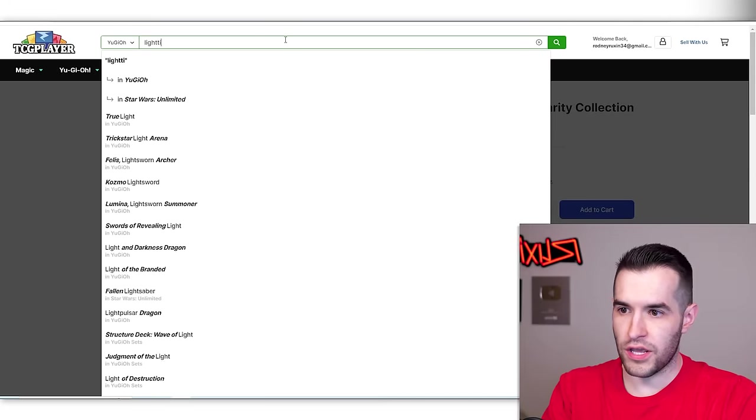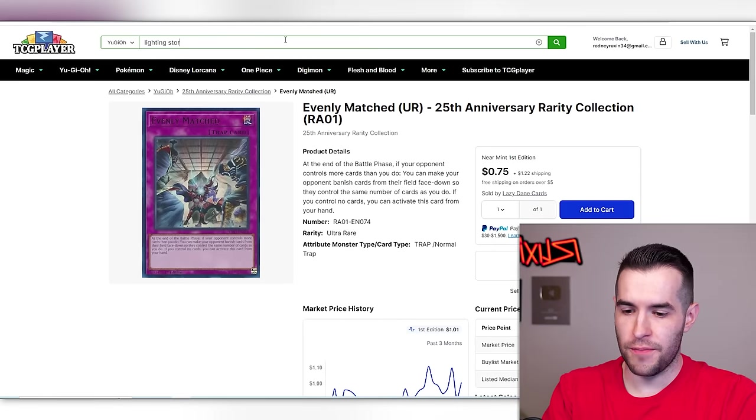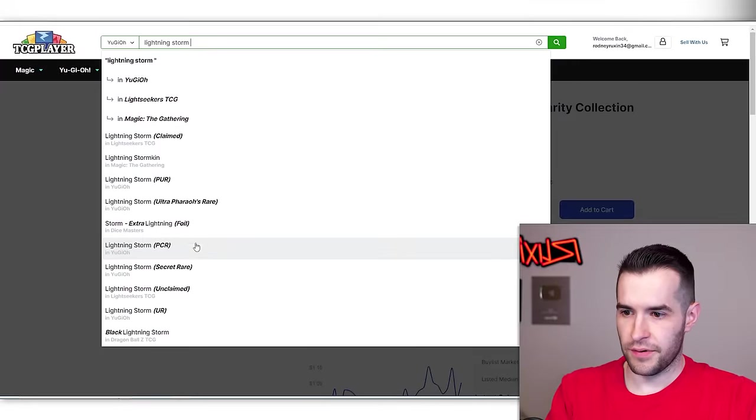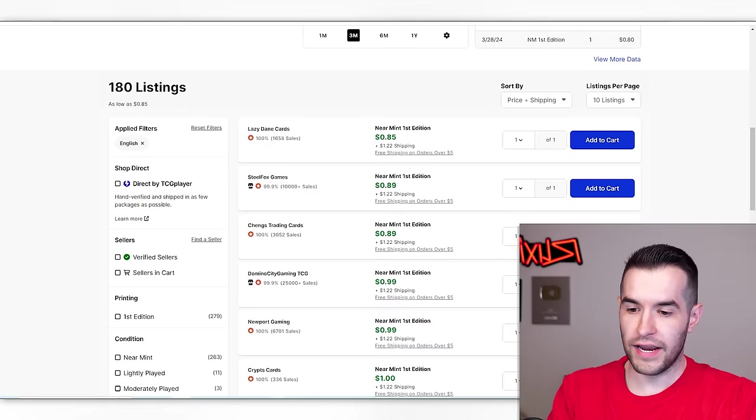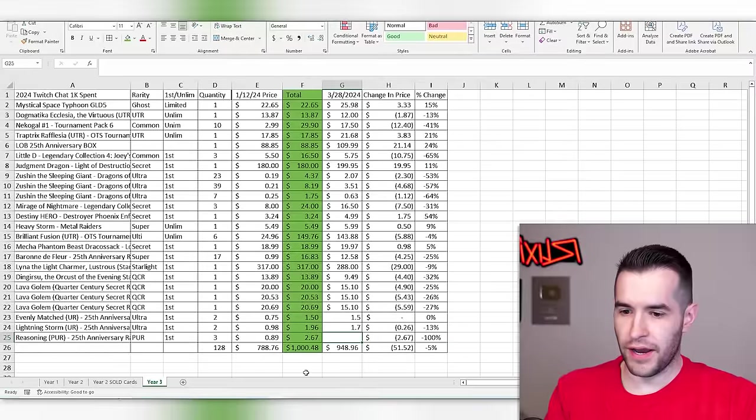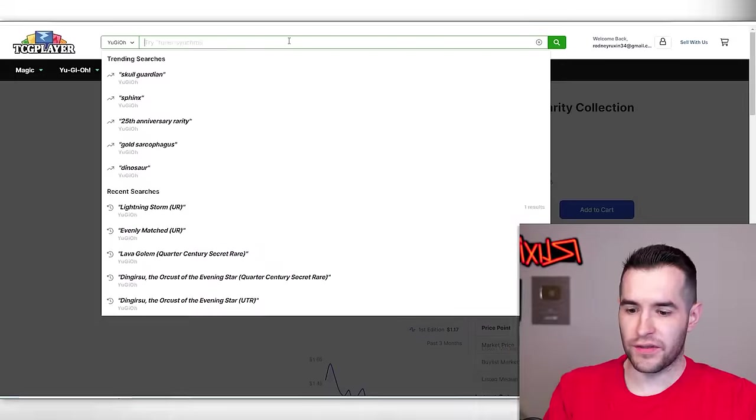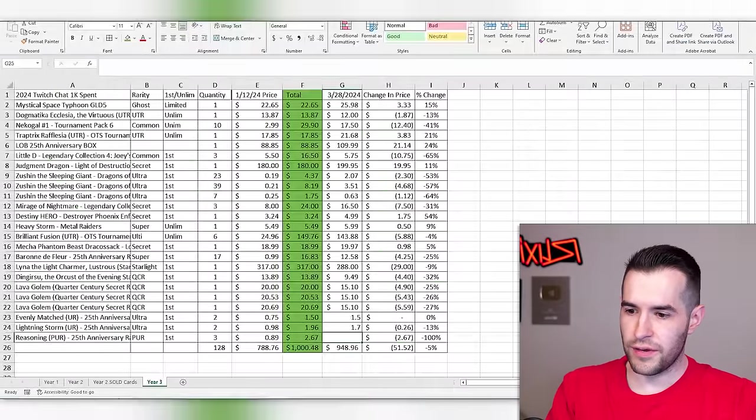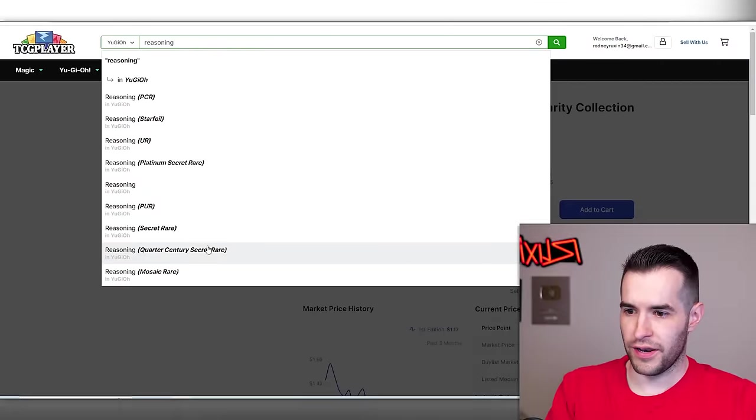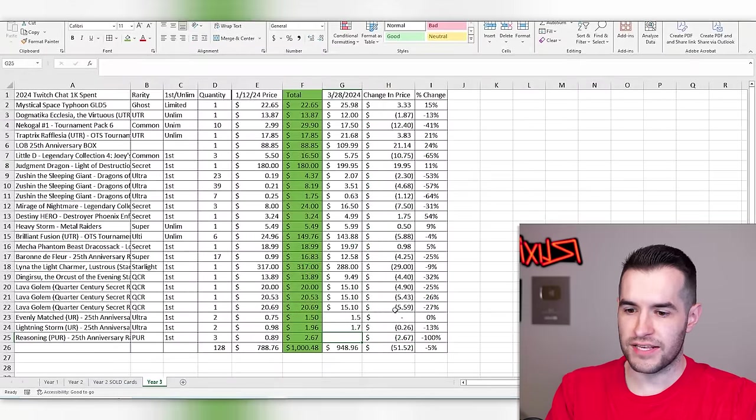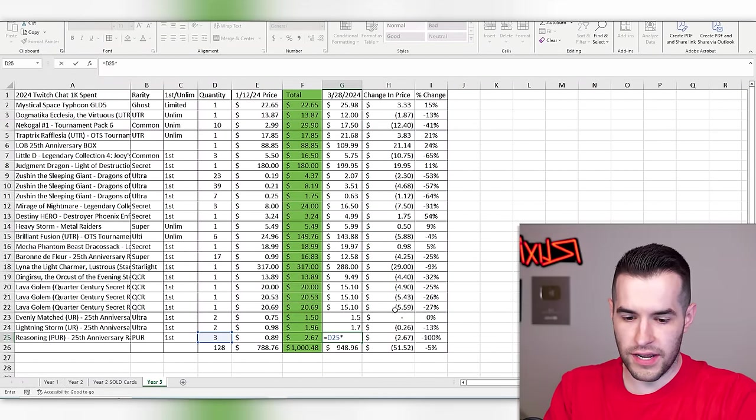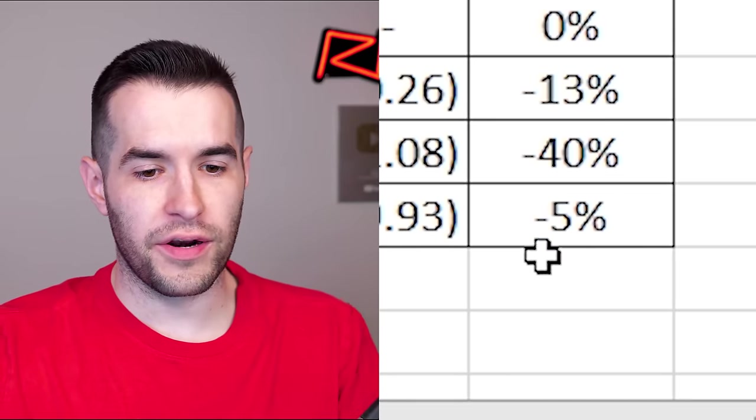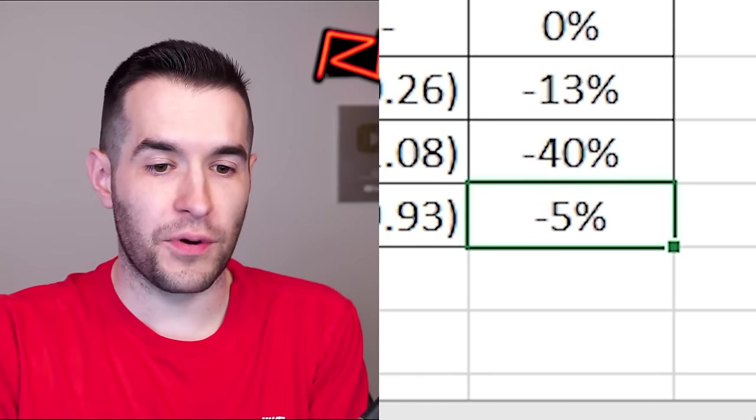Evenly matched. We went with the ultras on this one. These are literally the same price. So okay, moving on. Lightning storm. Let's see what you are doing. Are you holding up as well? My typing skills, they're not good. $0.85. No, you are not holding up. Not great.